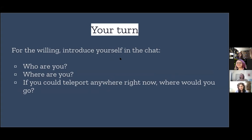We've got our names for the presenters; we're all in Albuquerque, New Mexico. But if you could teleport anywhere right now, where would you go? For folks who know me, you know that that's probably Gates of the Arctic National Park and Preserve in Alaska if I could go anywhere.